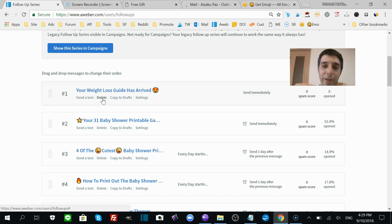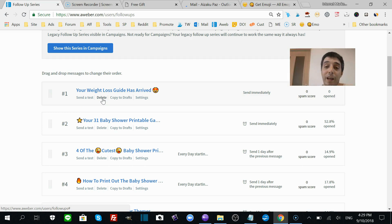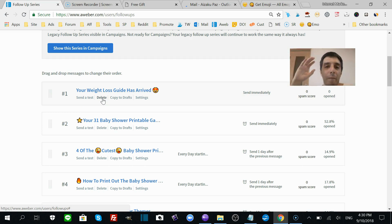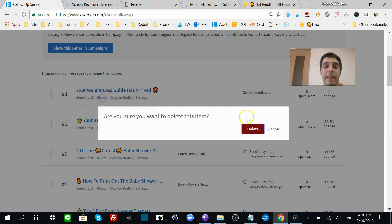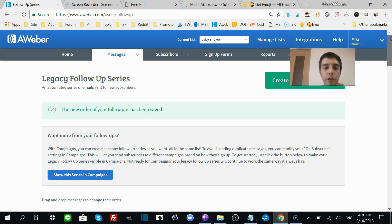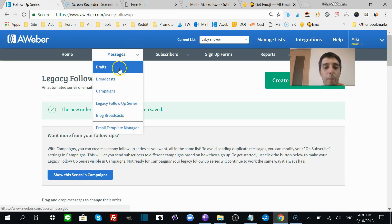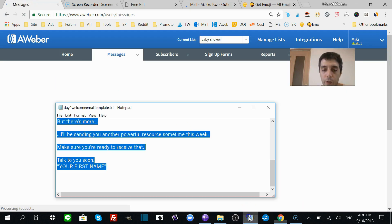So you see now it's number one and it's sent immediately. I'm going to delete this because this is my baby shower niche, and if people opt in and they get a weight loss message, it's going to upset them and I'm going to lose a lead. So I'm going to delete that. But you do the same thing for the rest. Go to messages, go to drafts.